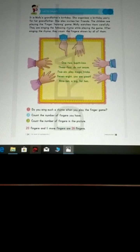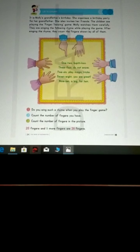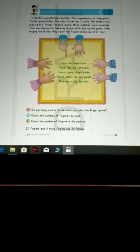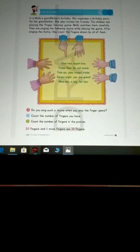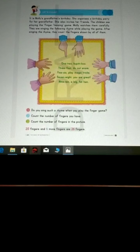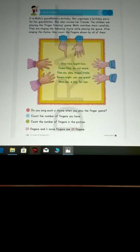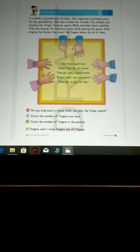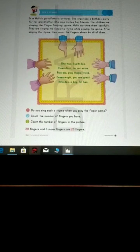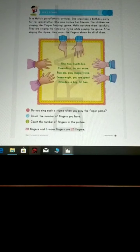1, 2, Kupiti Koo 3, 4, Do not snow 5, 6, Play magic tricks 7, 8, You are great 9, 10, A big fat hand. Do you sing such a rhyme when you play the finger game? Yes,